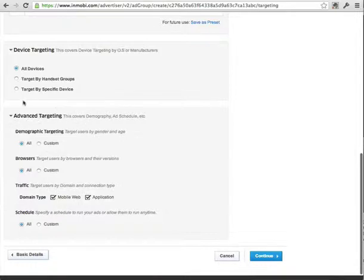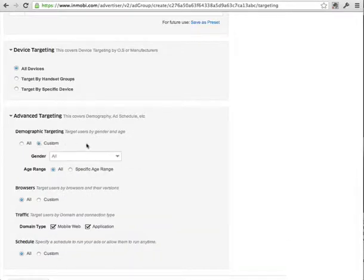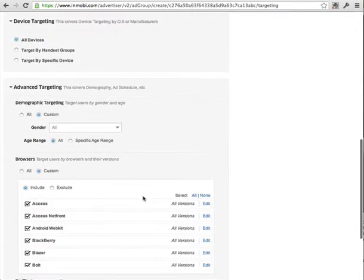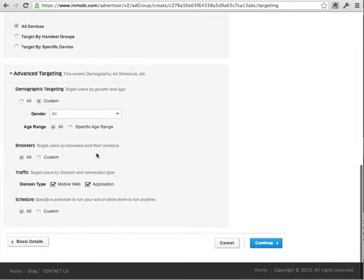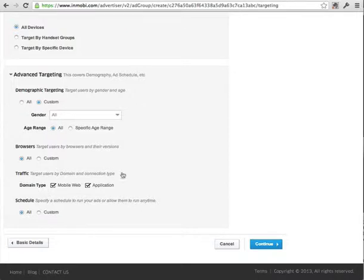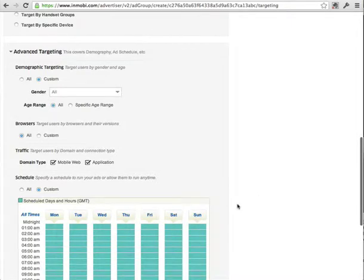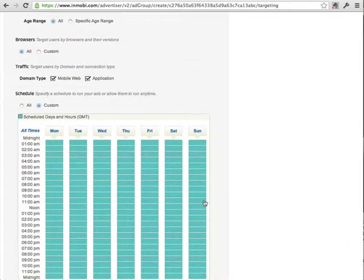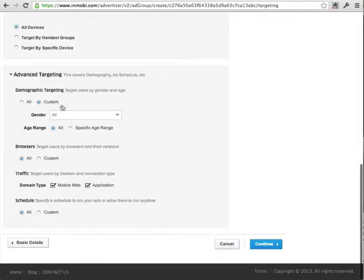This advanced targeting I wouldn't recommend you start with. The options are there — more demographics such as male or female, specific ages, which type of browsers they're using. I just leave all selected. You can have your ad displayed on the web or in an application on someone's mobile phone. And if you've done some testing and know that ads get a better response at specific times, that's what the scheduling is for. When you've sorted that out, click continue.